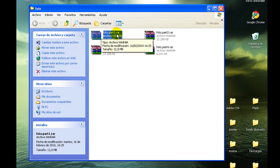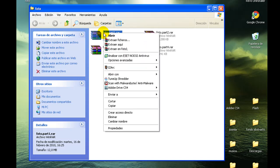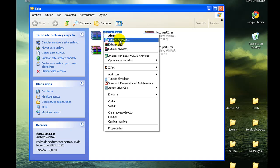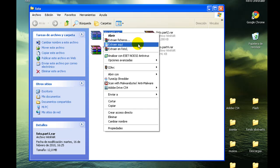Lo que tenemos que hacer es, en la parte 1, dar botón derecho, y podemos extraer. Si pinchamos aquí nos dice dónde queremos extraer los ficheros.